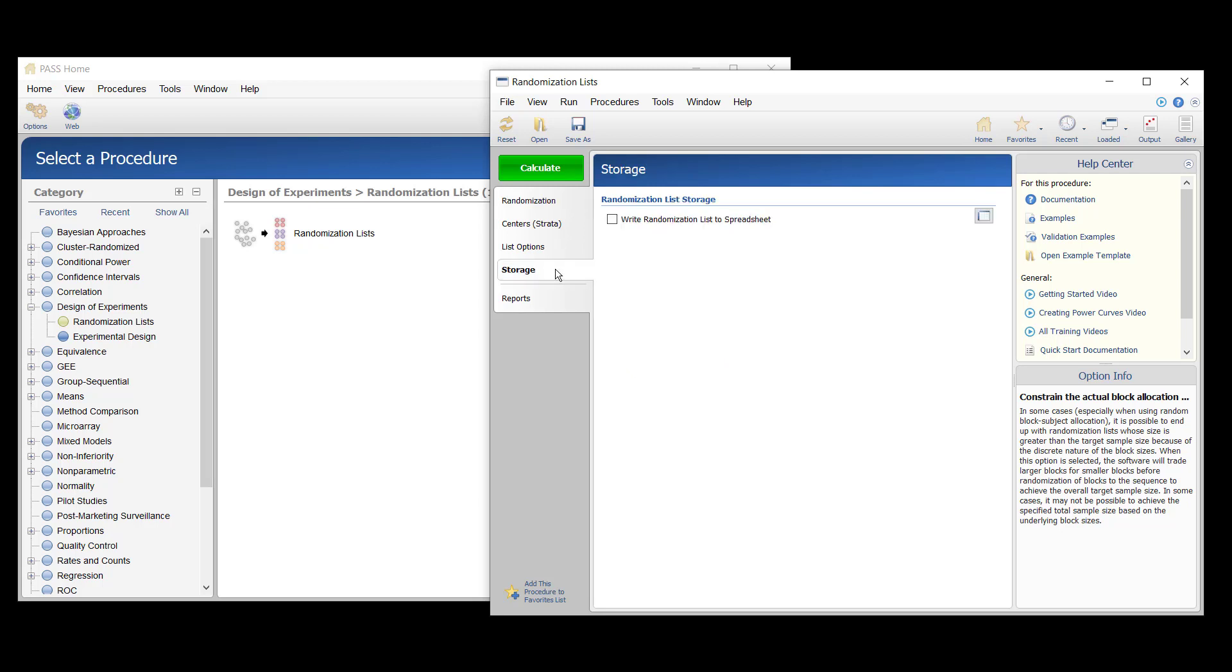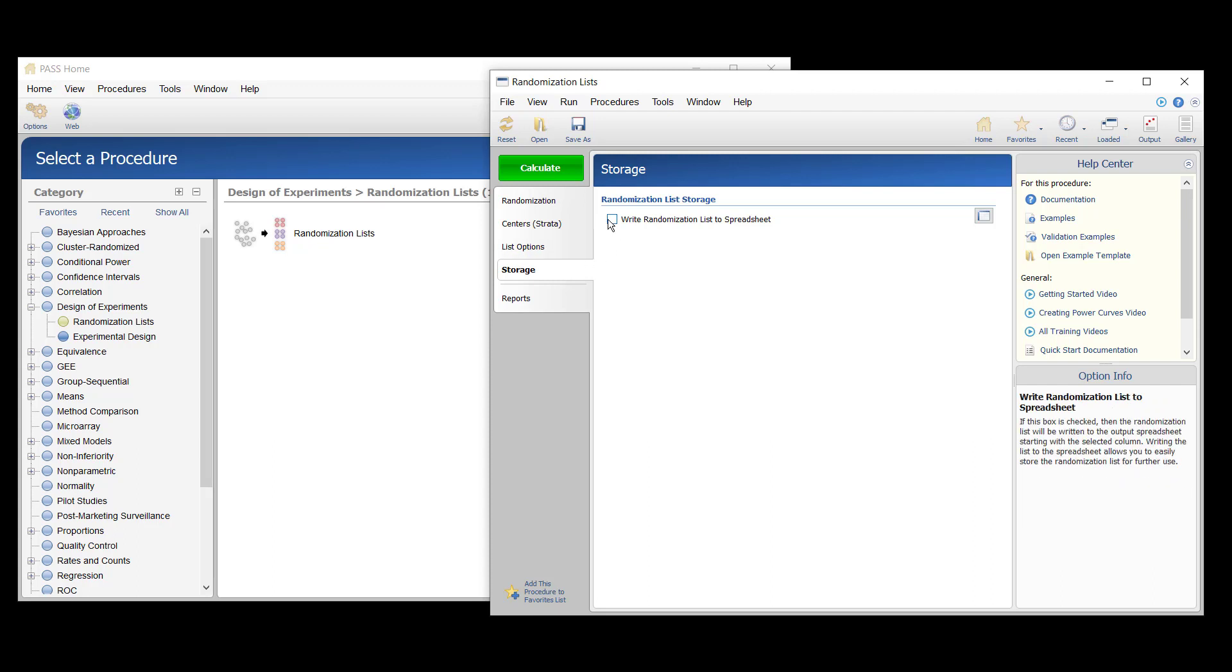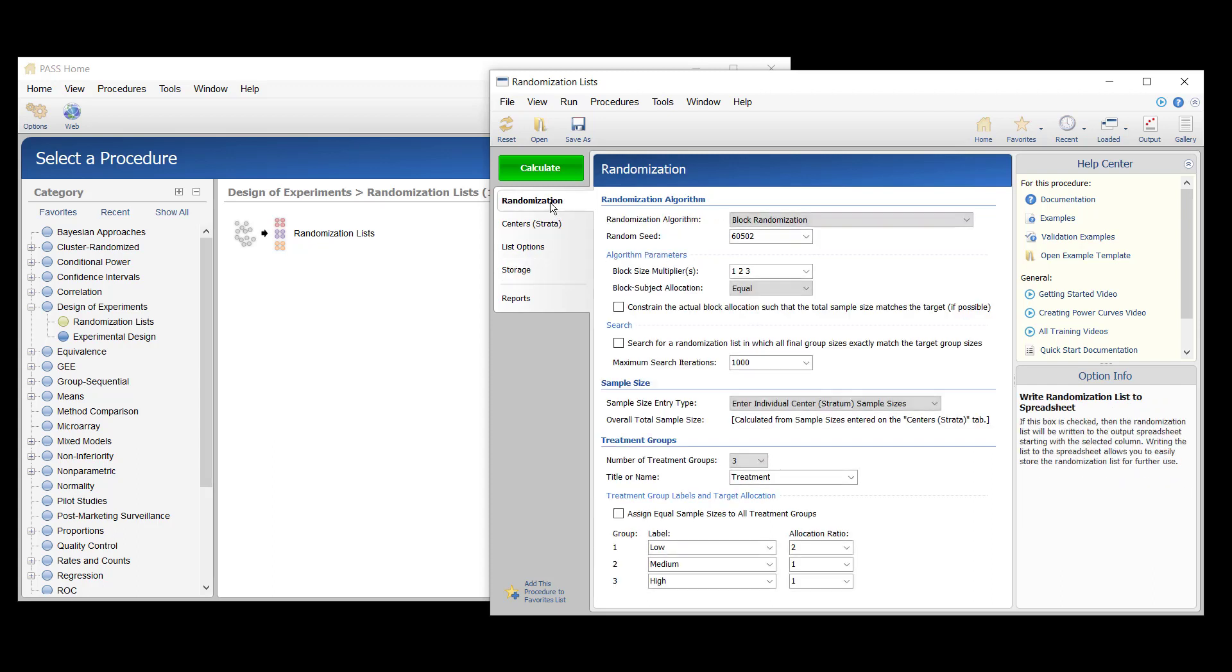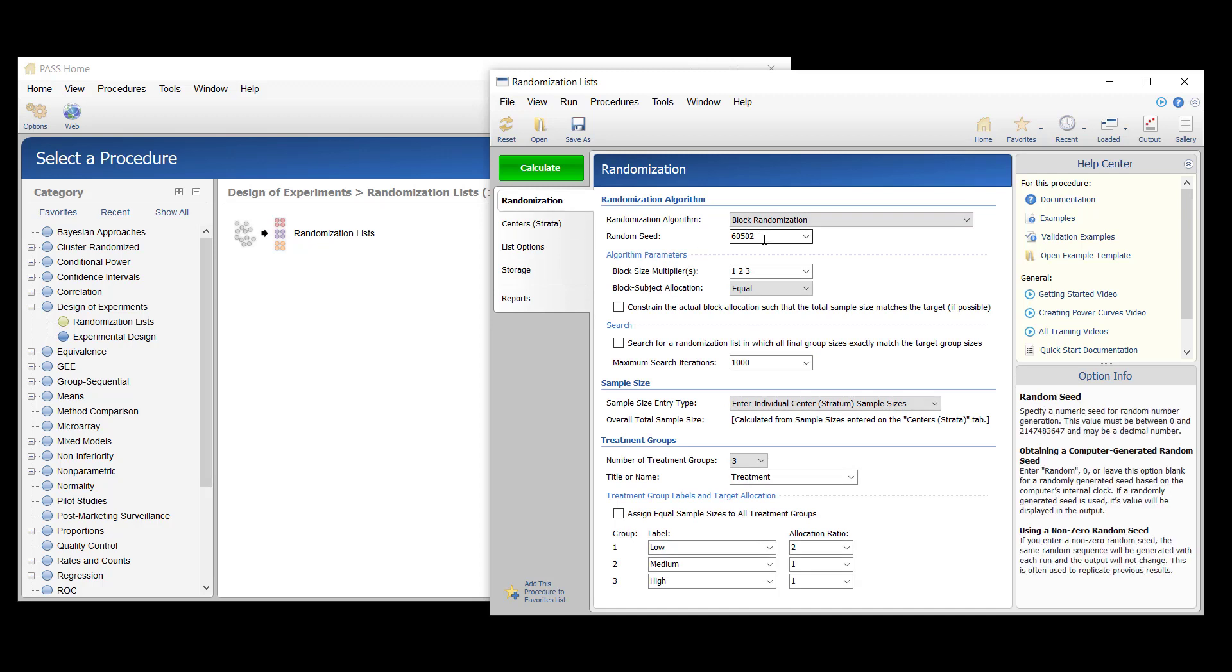The randomization list will also be saved to the spreadsheet. For reproducibility, a random seed of 102203 will be used.